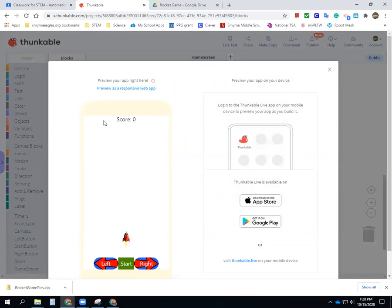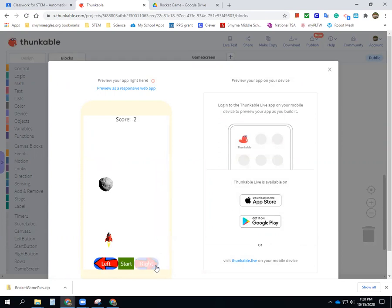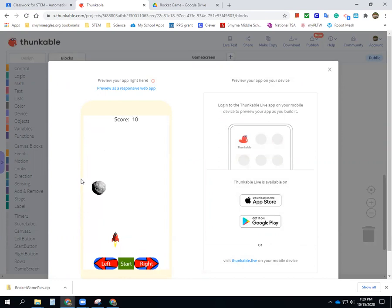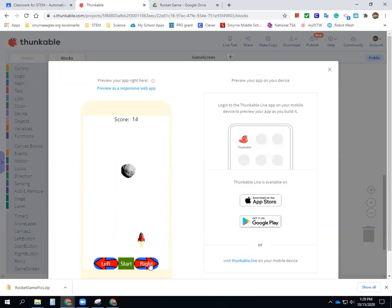Let's test it. Click start — a randomly created asteroid flies down. I can move my rocket out of the way. When the asteroid reaches the bottom my score goes up. It's coming at me — get out of the way! I like that it's close to the edge. If it hits me, it says 'game over.' The game works!